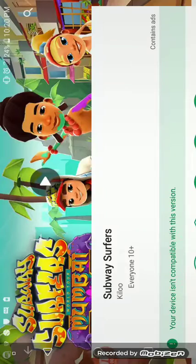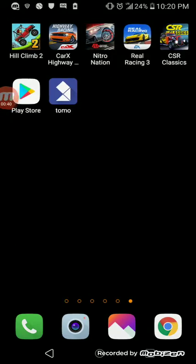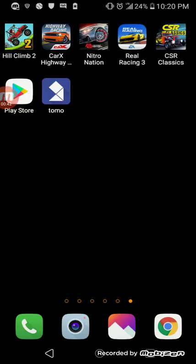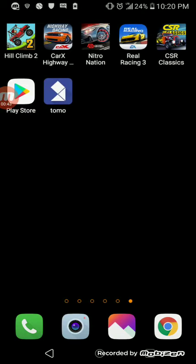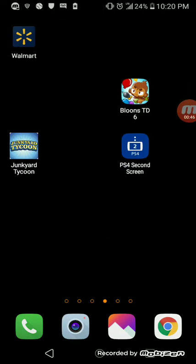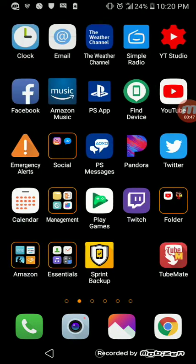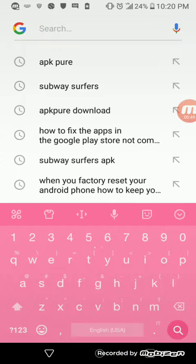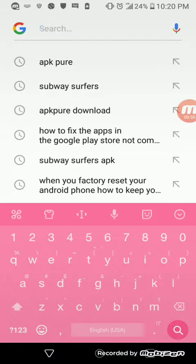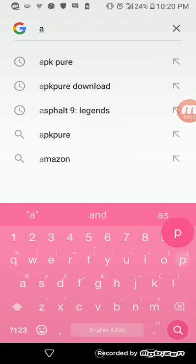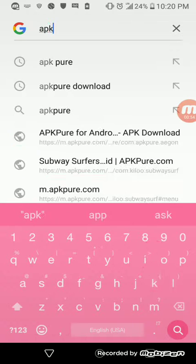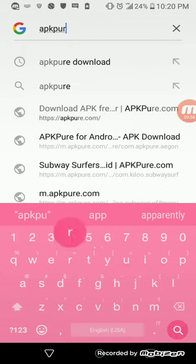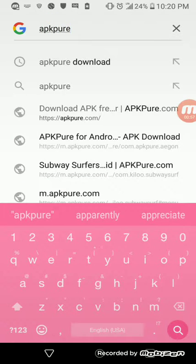Now what you do if you want to know how to fix this: you go up to your search bar and you go to A-P-K-P-U-R-E.